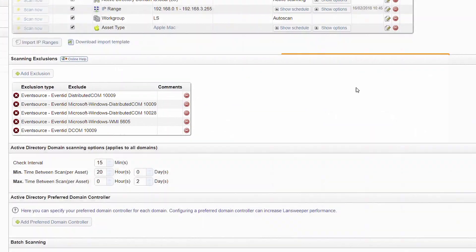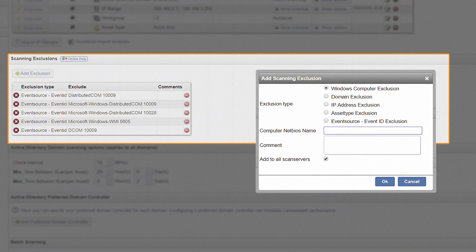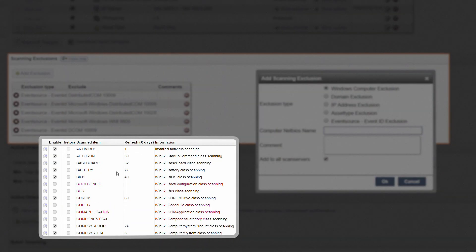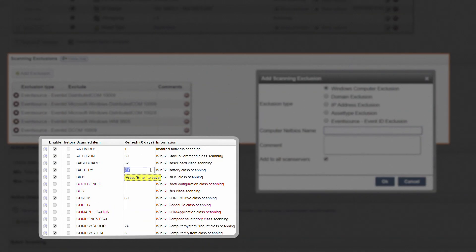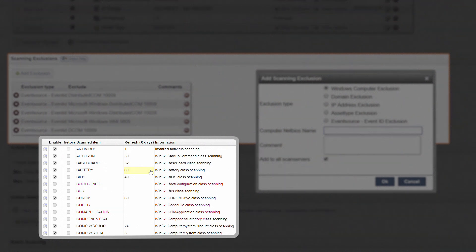If you want to exclude an asset from your scanning range, several exclusion options are available. For Windows computers, you can also opt to exclude just a couple of details or extend the scanning interval to conserve bandwidth.